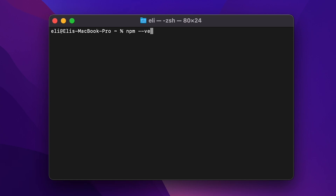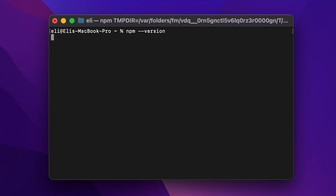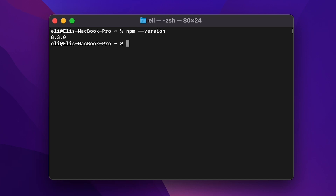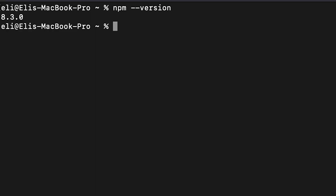The first thing we're going to do is create a new Vue.js project. For that we're going to use npm. If you don't have npm installed on your computer, I'm going to leave you some reference links so you can check out how to install npm and Node depending on the operating system you're on.